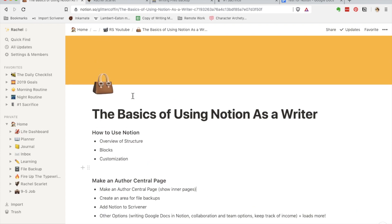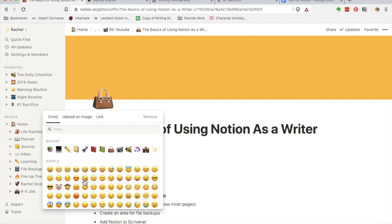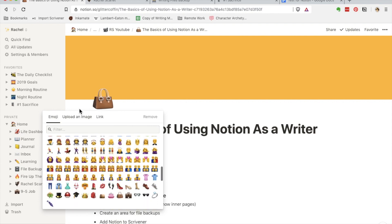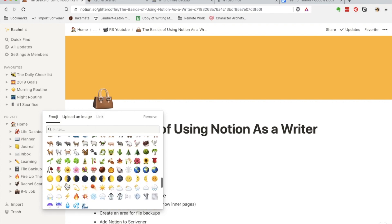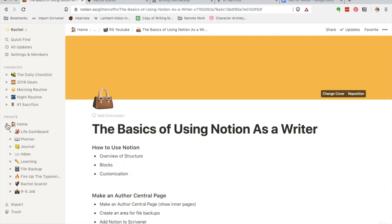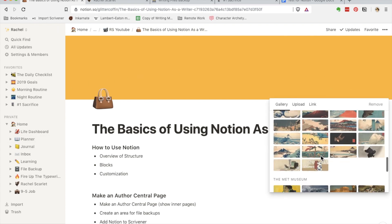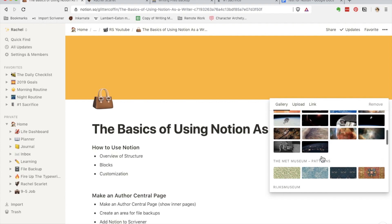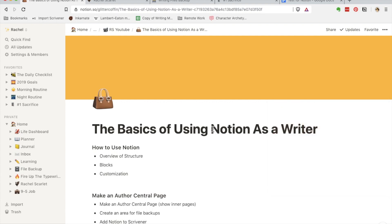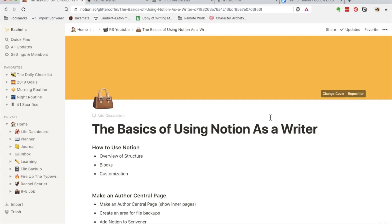So customization. For every page you have, you can select an emoji icon, or you can even upload your own or link to one, or you can have none as well. That's one way you can customize it and you can see them here. You can also change the cover. They have a gallery of images to choose from, or you can upload or link your own. This is also the title of the page right here. You can't really customize that at all except for making the text smaller.